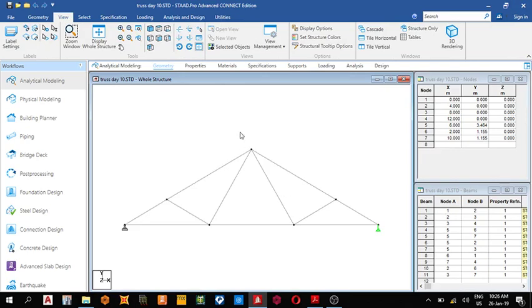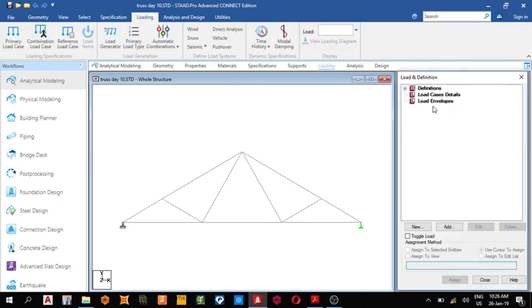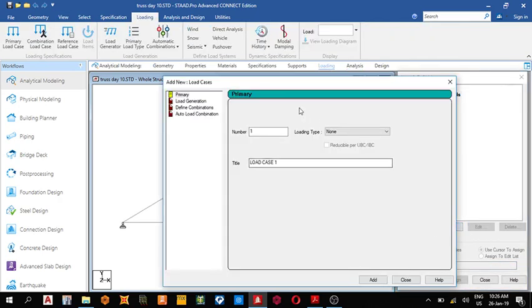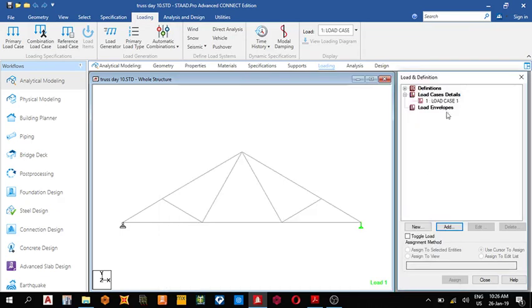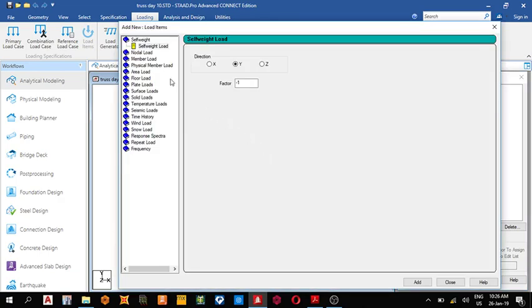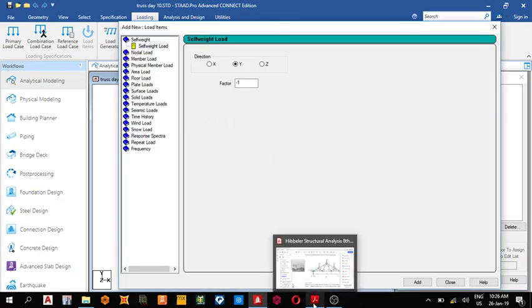The next thing is to assign load. Come here, add load. What type of load? Since we're not working with dead load, choose none. Add, close. Now we're working with nodal load. The loads are three kilonewtons, two kilonewtons, and three kilonewtons.